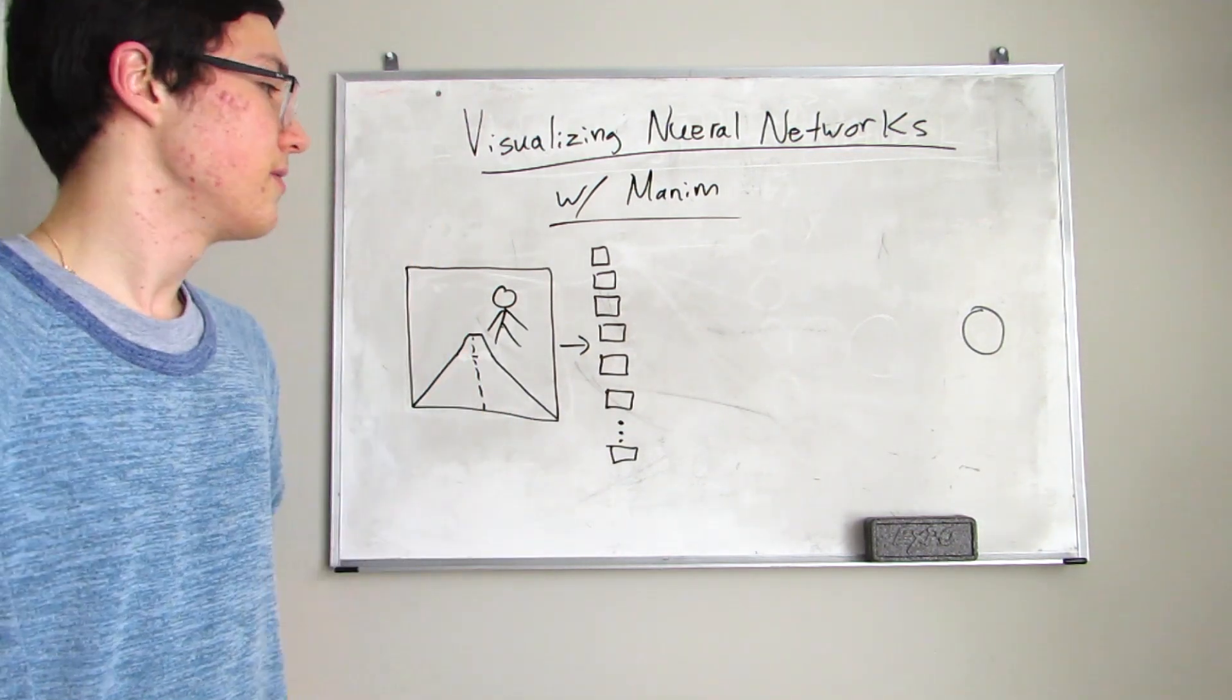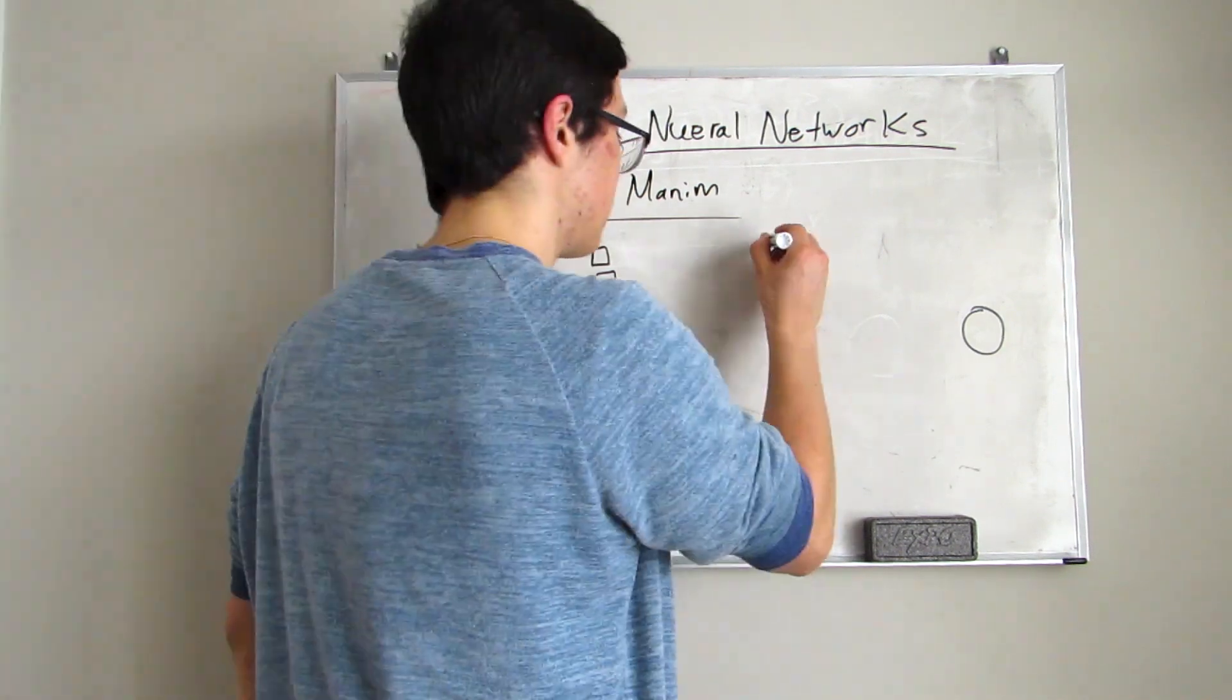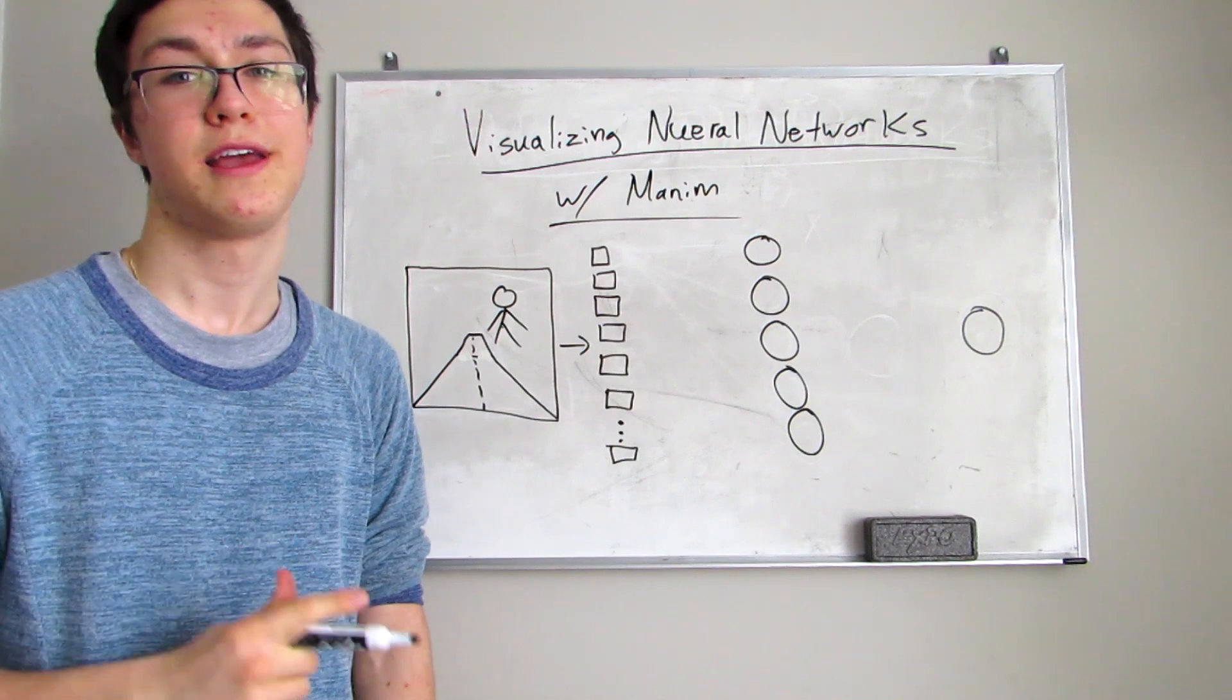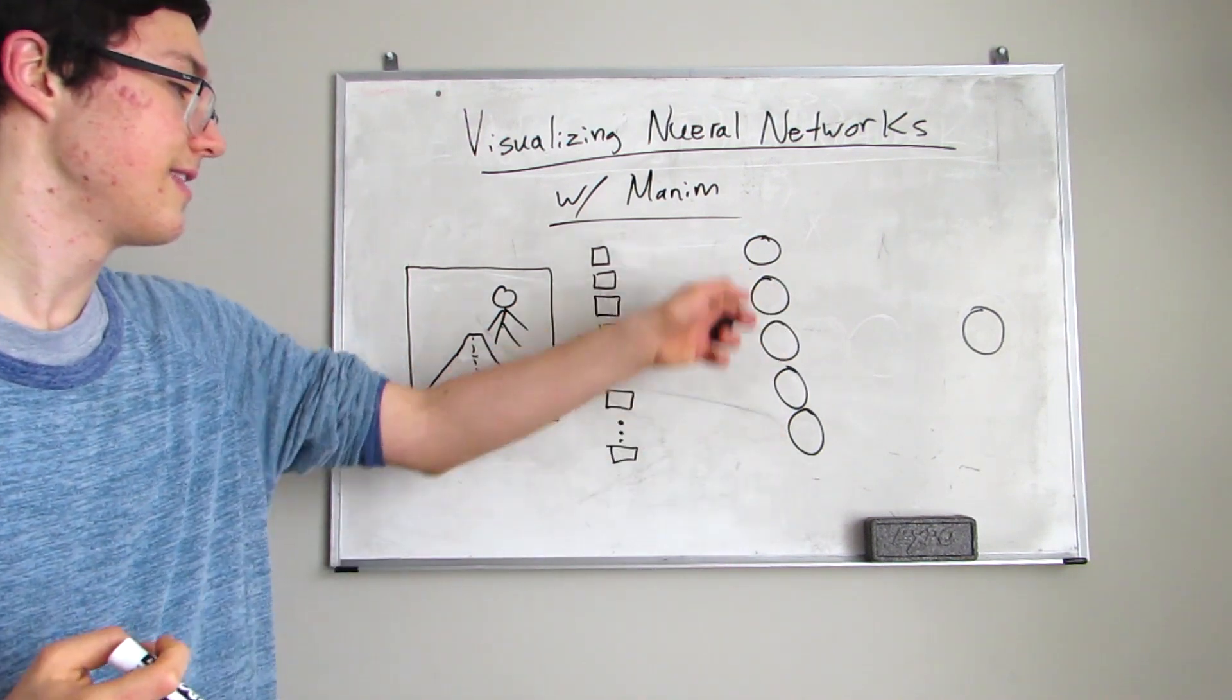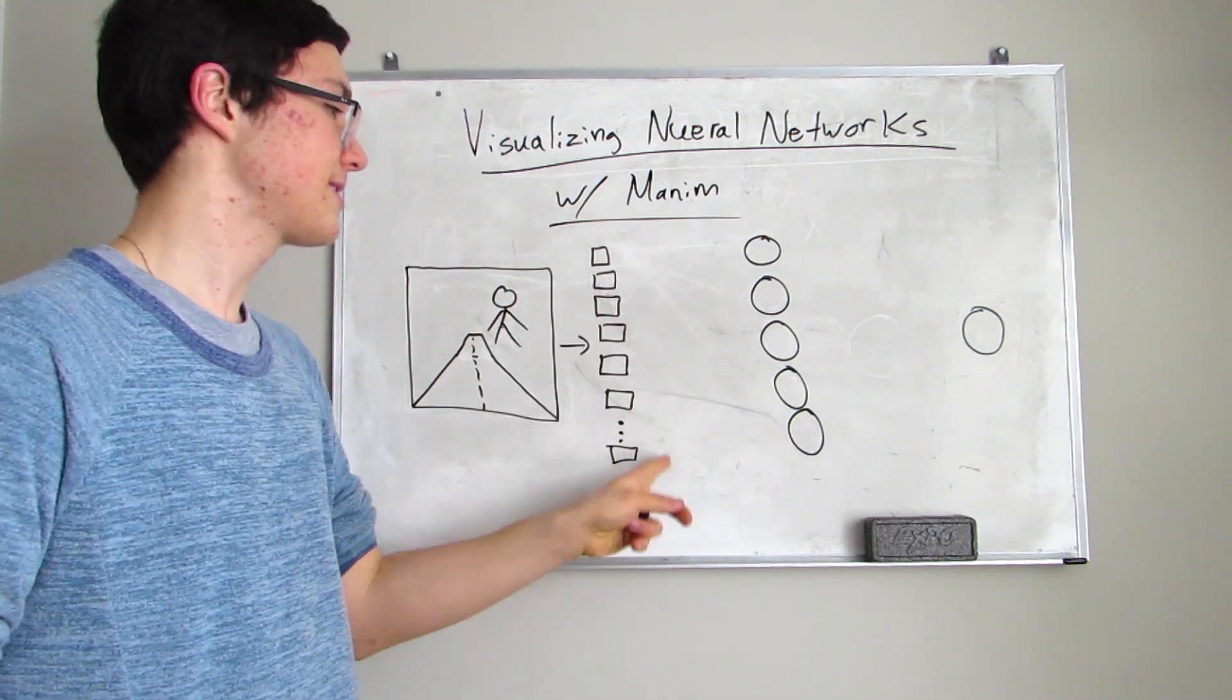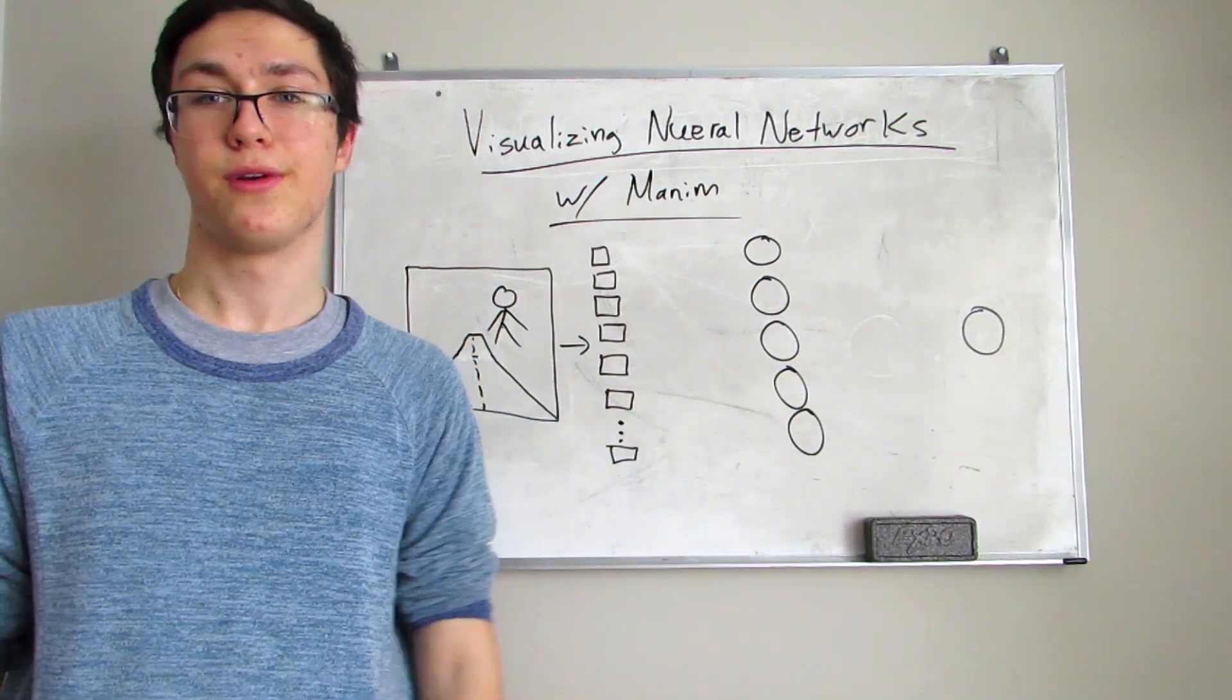And the way we would connect these two layers is through something called hidden layers. So this model right here has one hidden layer with five neurons in this hidden layer. And so pretty much what we do is we connect each of these pixels to each of these neurons and then each of these neurons to this one output layer.